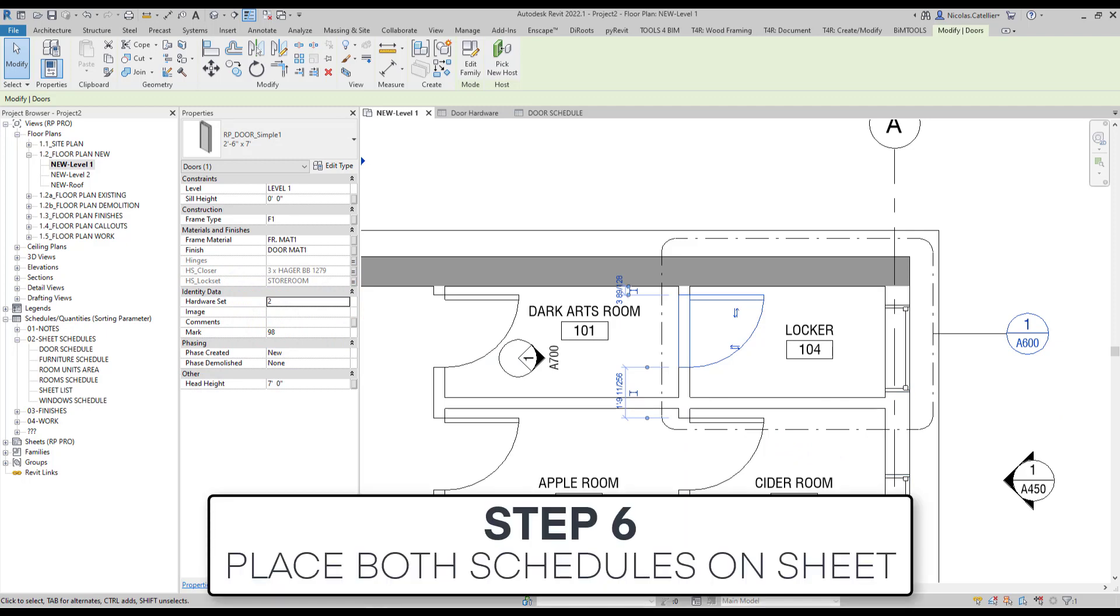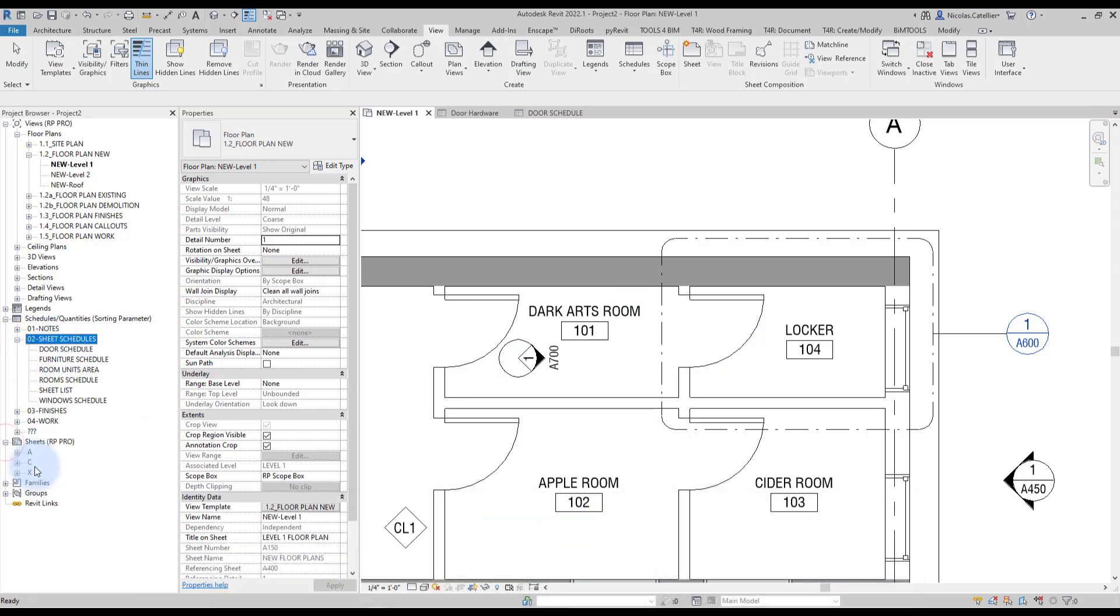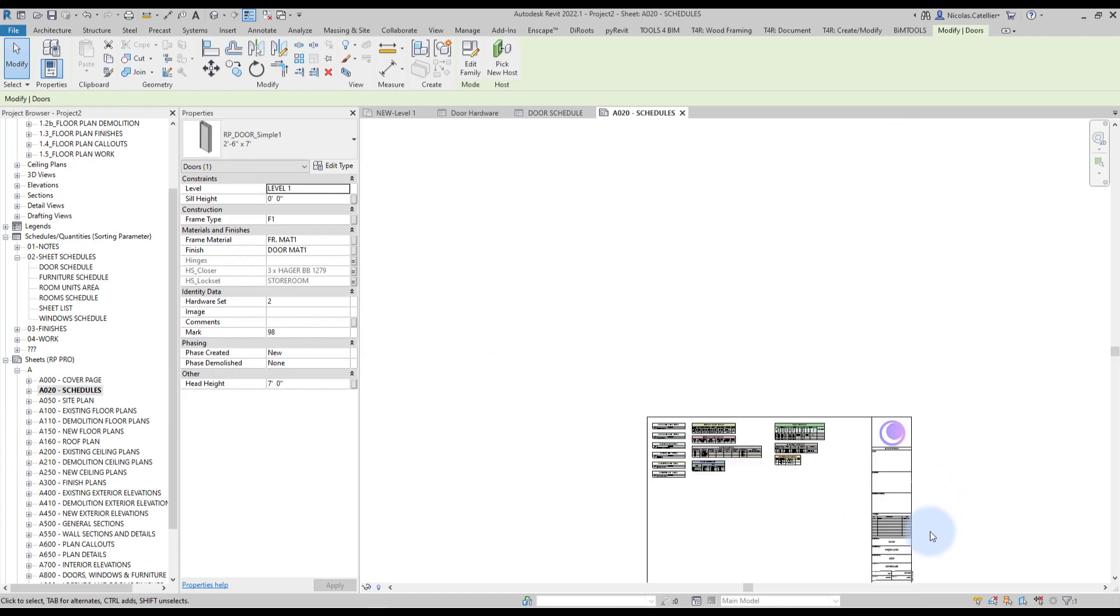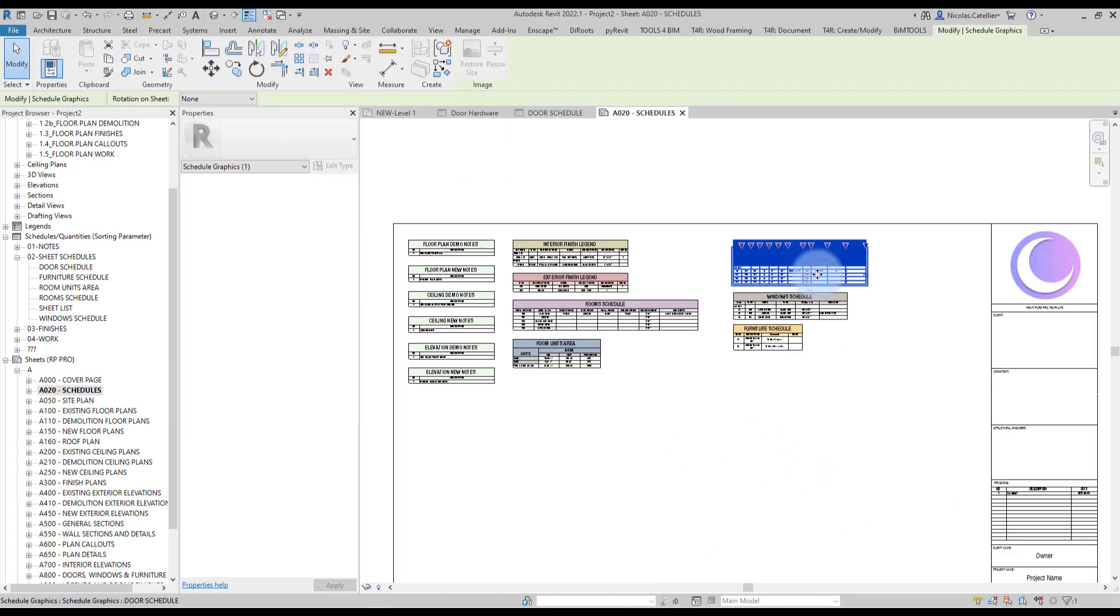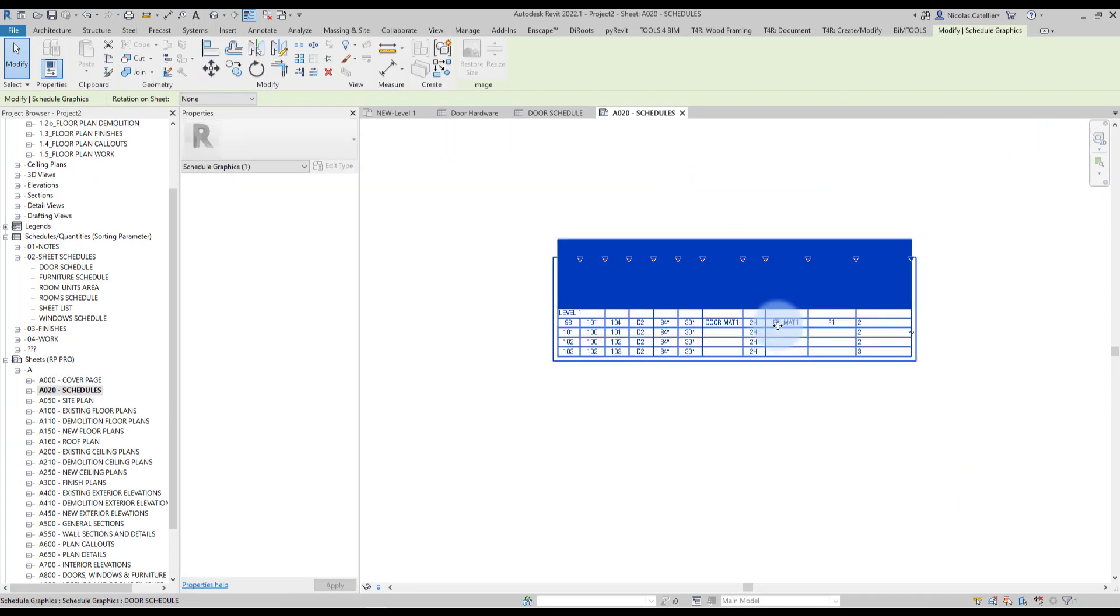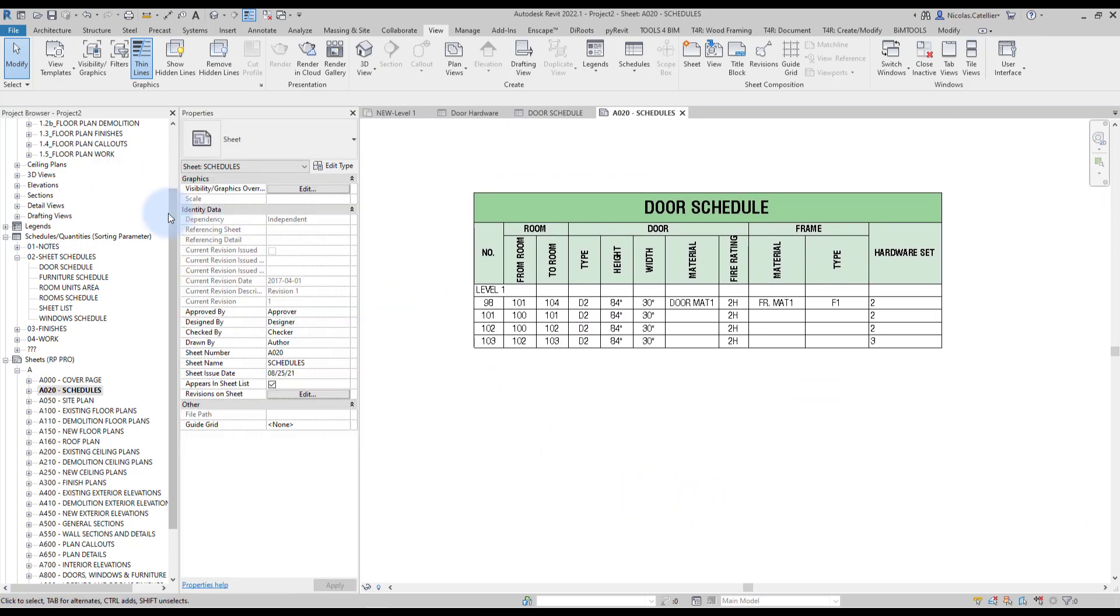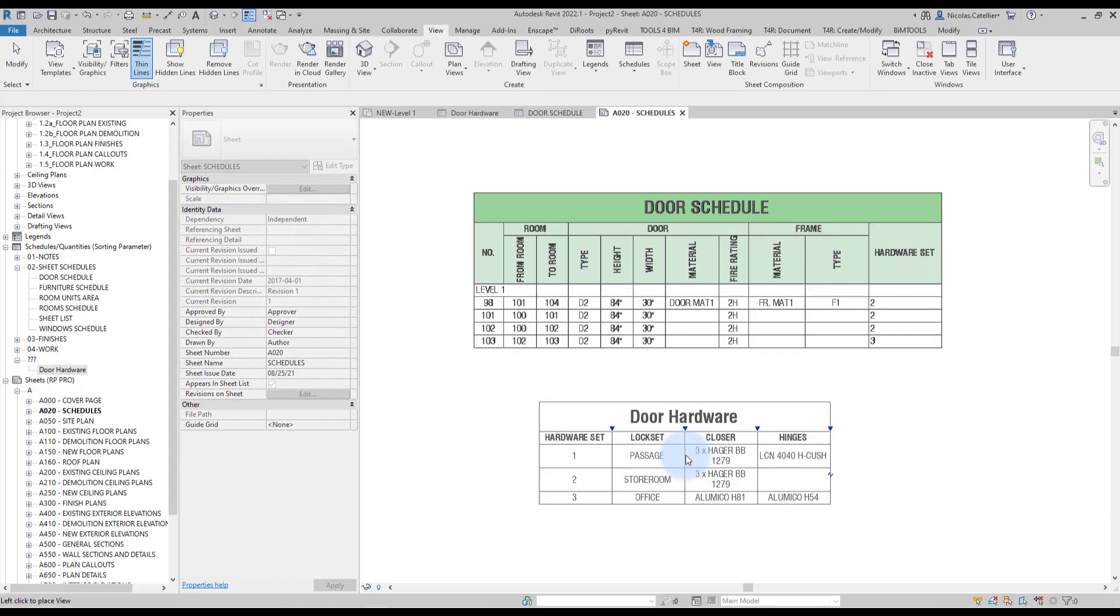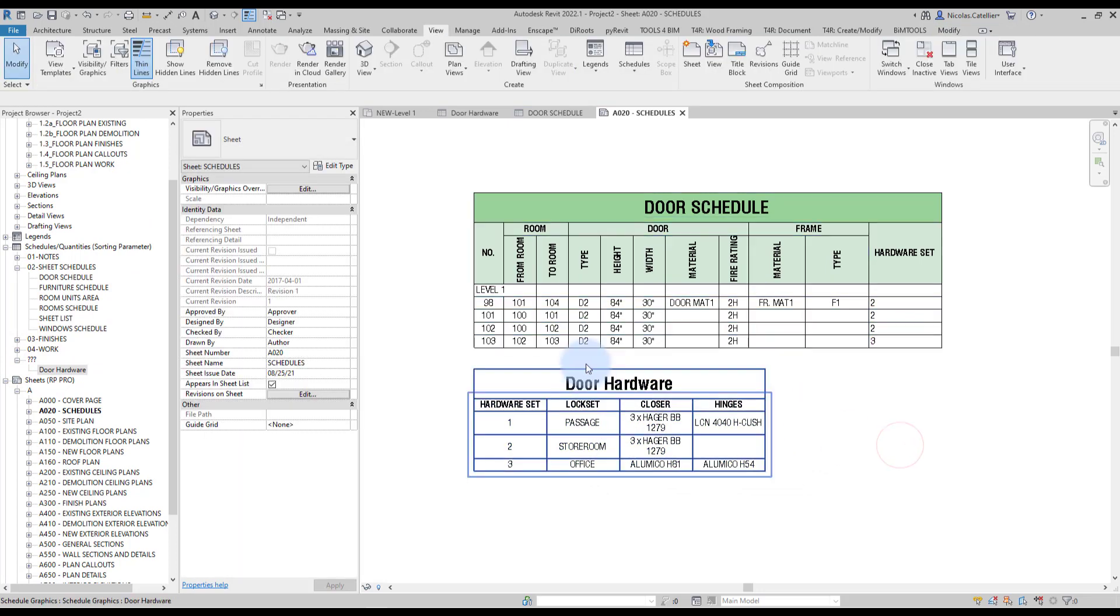Step number six, place both schedules on sheet. Go to one of the sheets. In this one, we have a pre-made sheet that contains all schedules. We're going to move the door schedule over here. And we're going to place the new door hardware set schedule. Just like this.